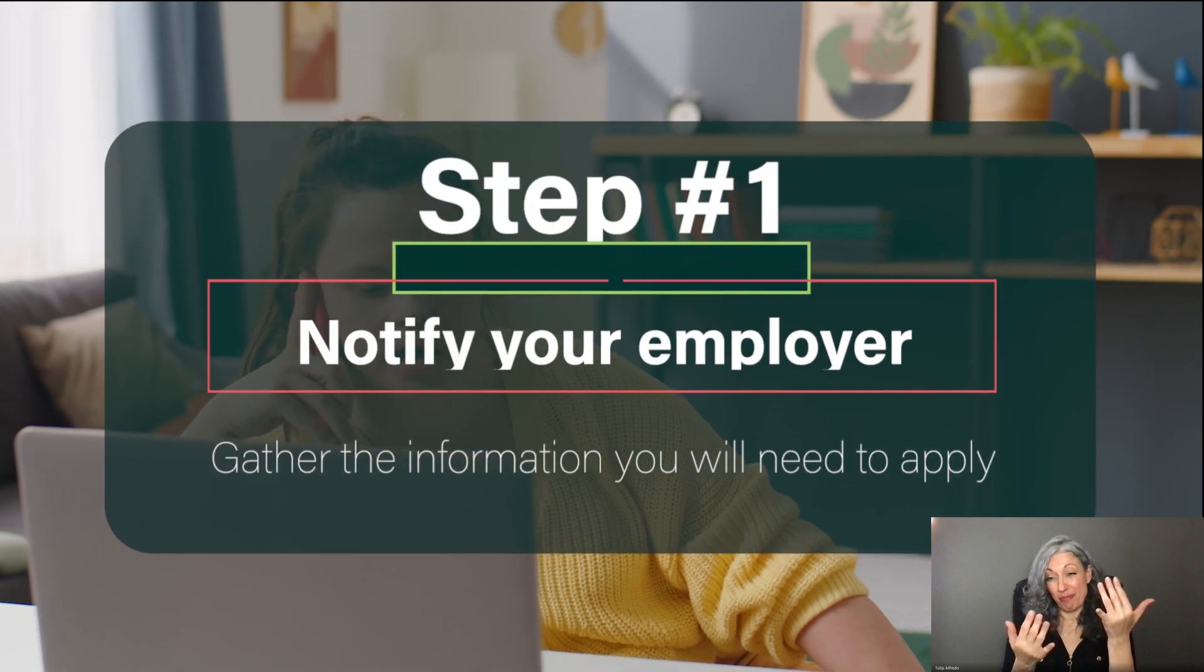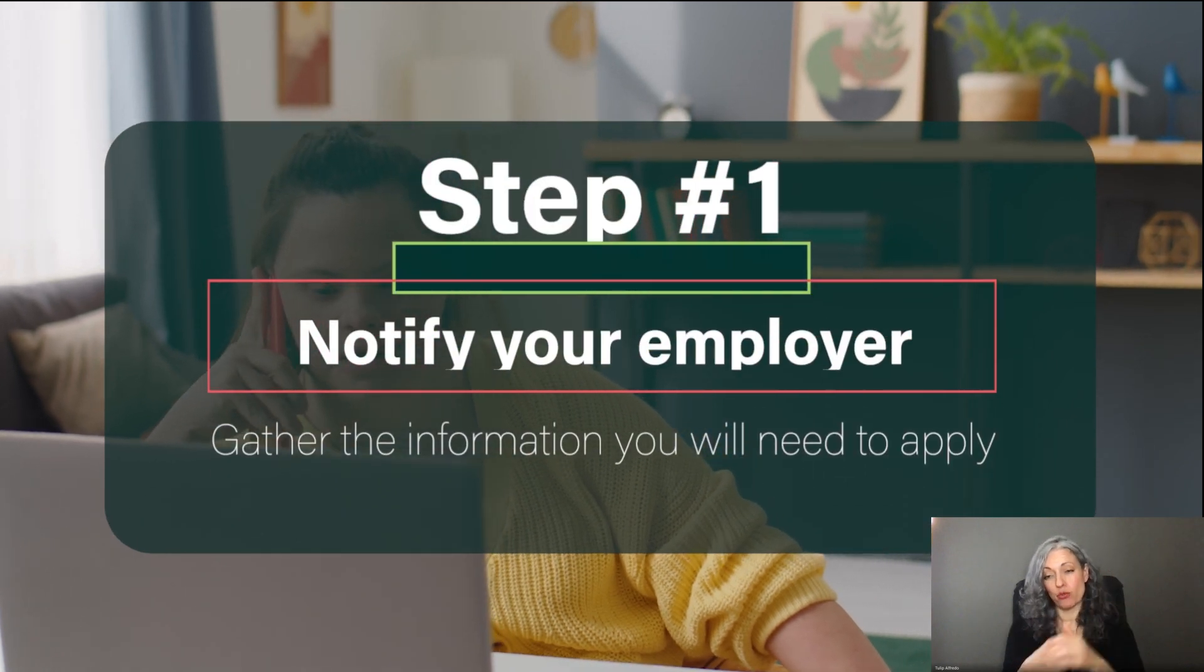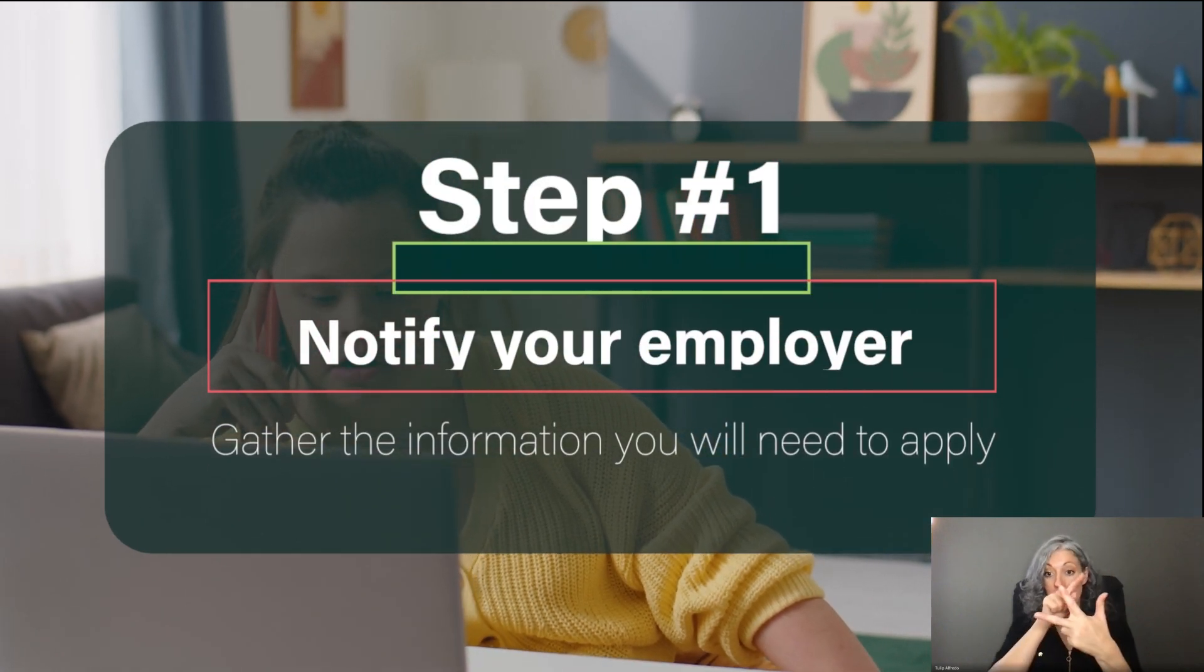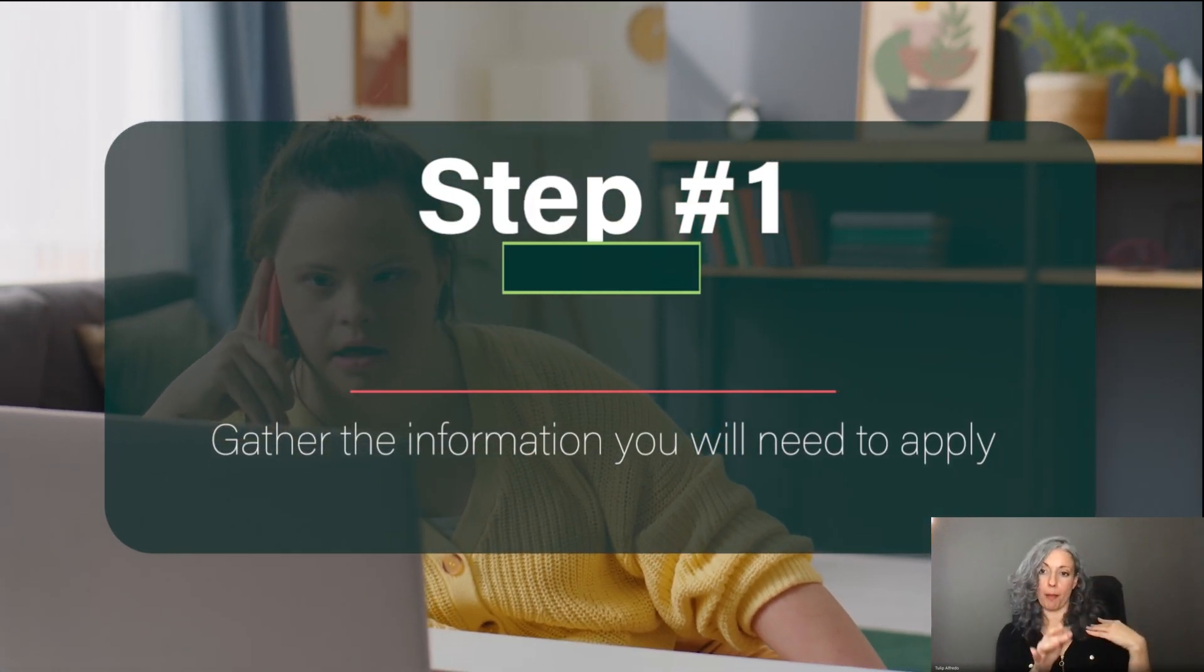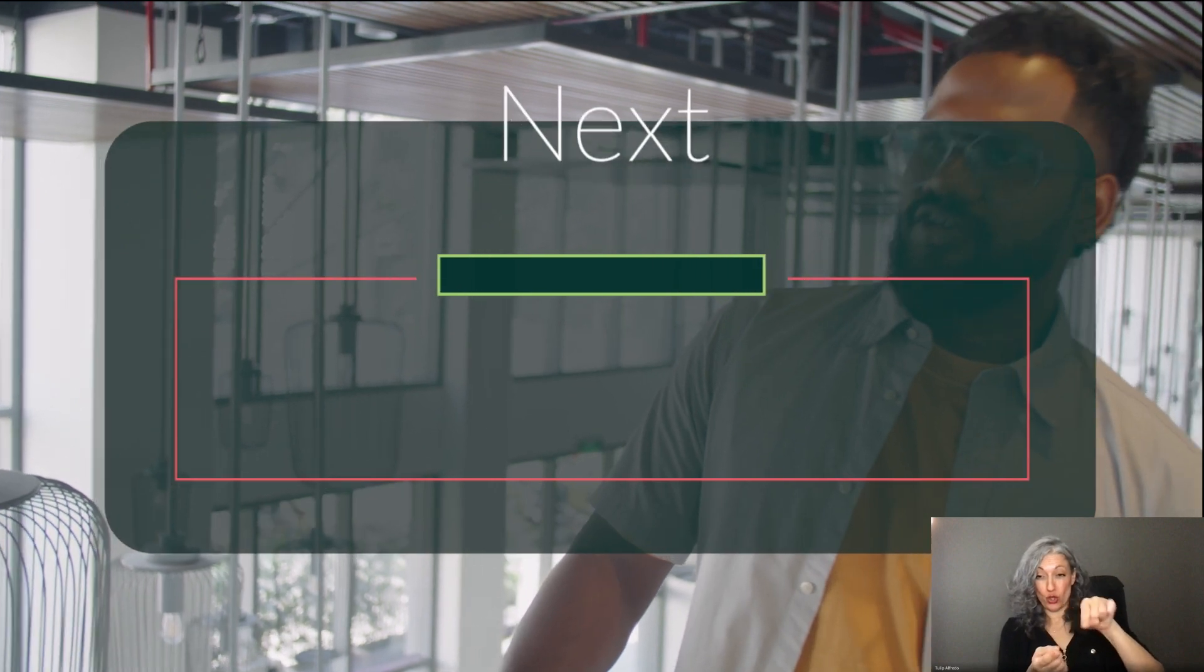Step one, notify your employer and gather the information you will need to apply. You need to tell your employer about your leave at least 30 days before the start date. In an emergency, you can give them 24-hour verbal notice and then follow up with written notice in three days. If you can't show that you told your employer about your leave, paid leave may reduce your first weekly benefit payment by 25%.